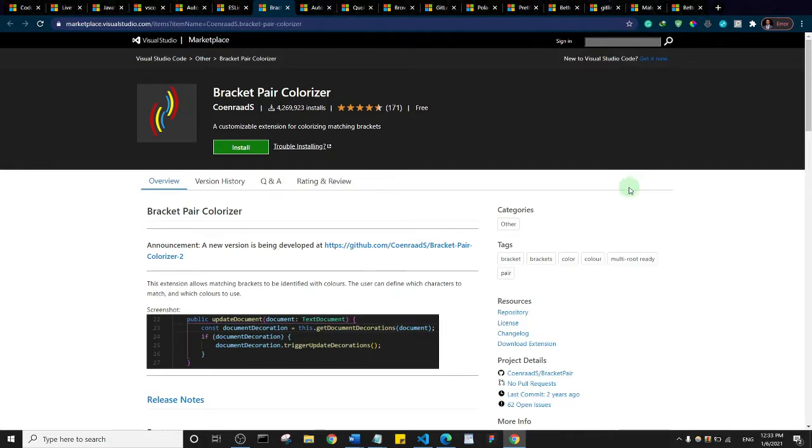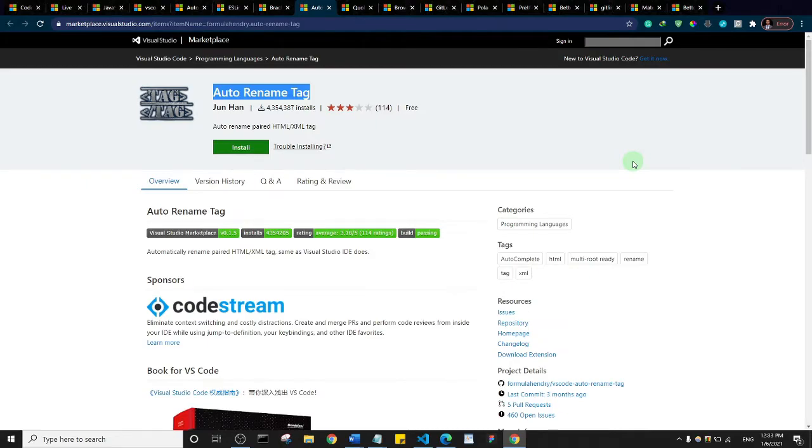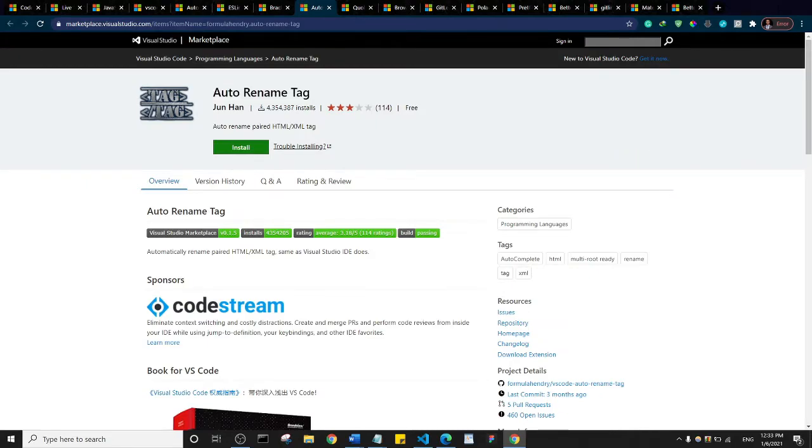Auto Rename Tag. Basically when you change the opening tag, the Auto Rename Tag plugin is actually going to change that of the closing tag as well. So basically it saves time and helps you code faster.